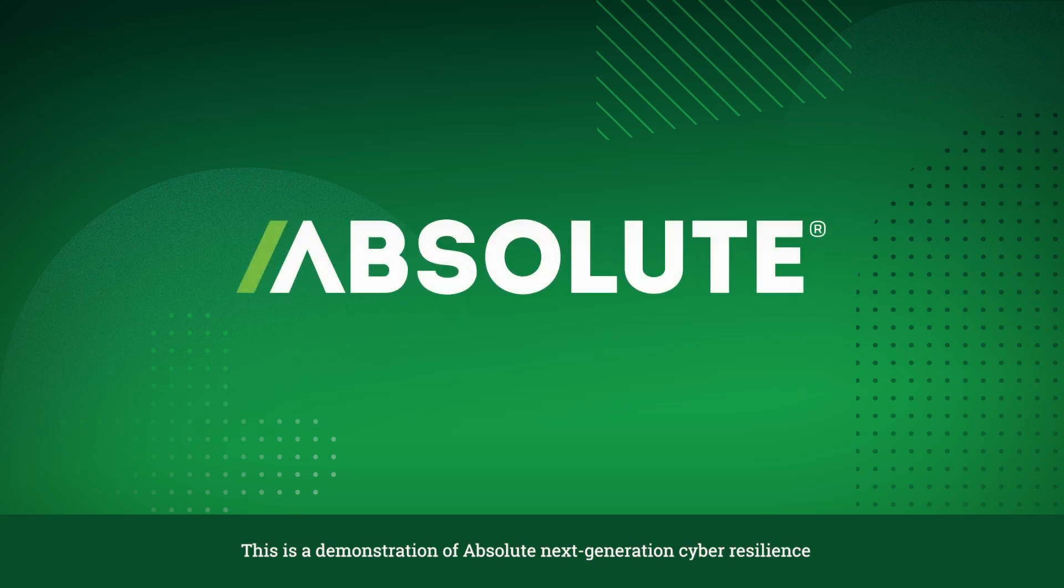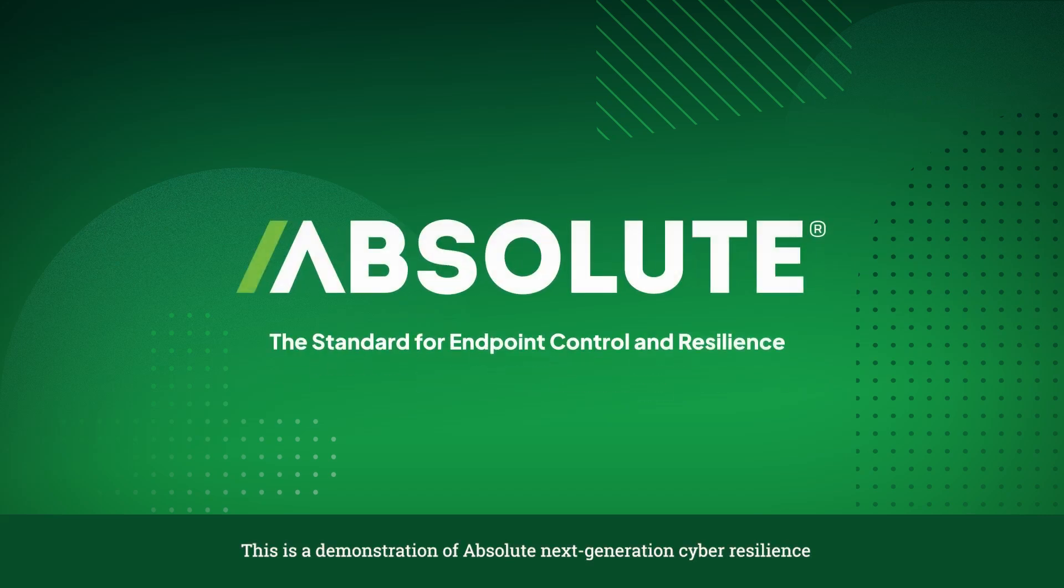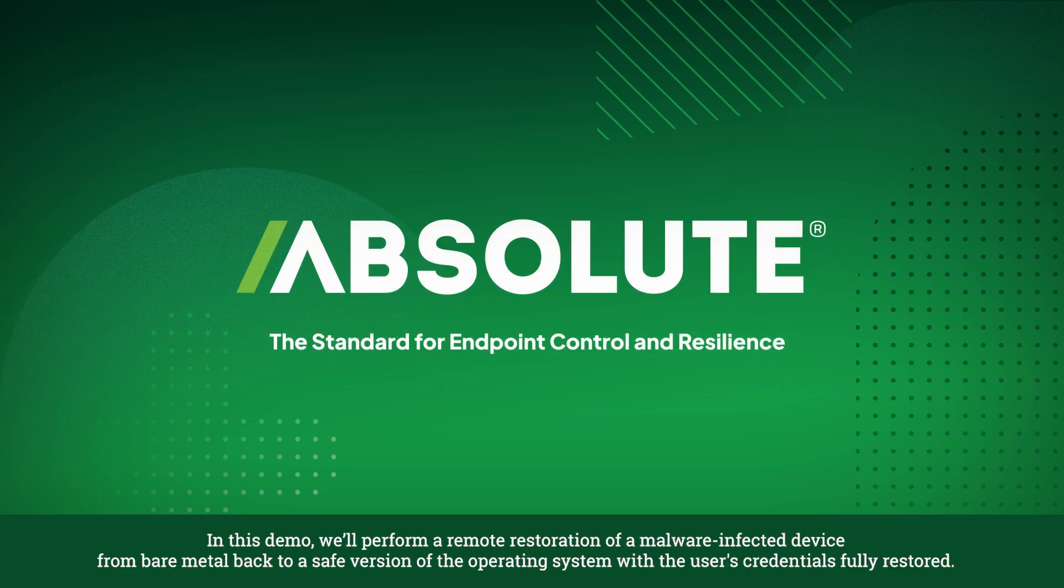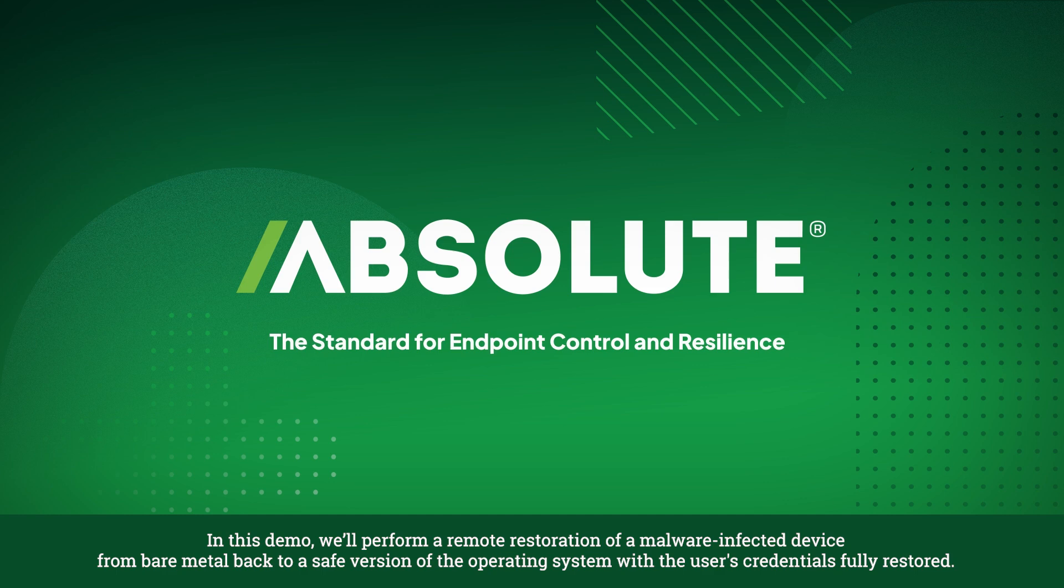This is a demonstration of Absolute next-generation cyber resilience. In this demo, we'll perform a remote restoration of a malware-infected device from bare metal back to a safe version of the operating system with the user's credentials fully restored.